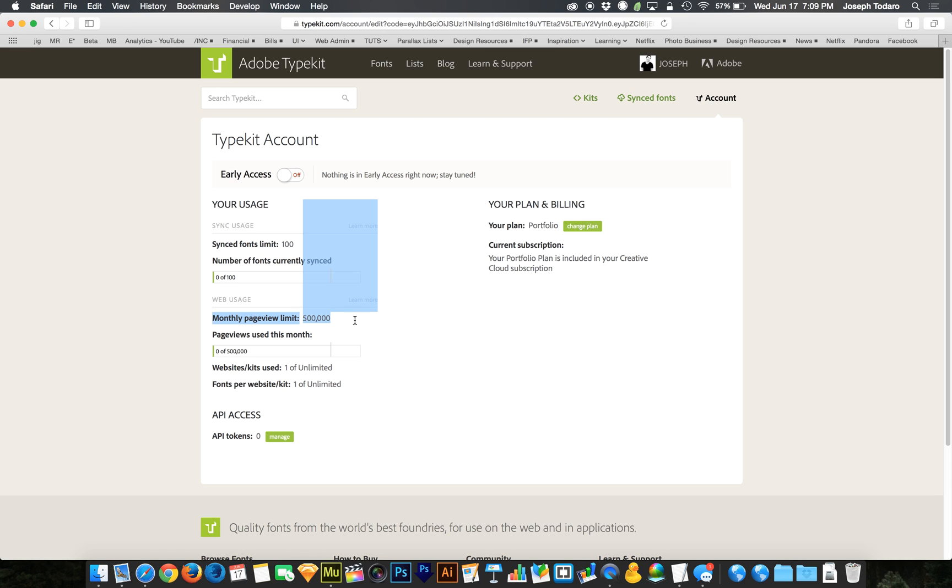So if you're doing, let's say you're using your account to build a website for a client, and this client doesn't mention the fact that they're really popular, and you have no idea what kind of traffic to expect, but they get 250,000 page views a month. If that is the case, then you're quickly going to use up a lot of your account's page view limit.